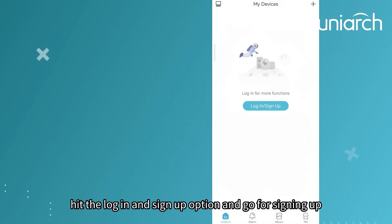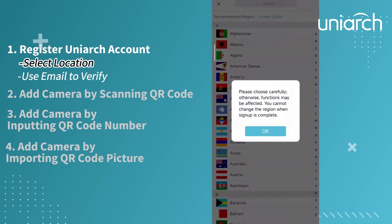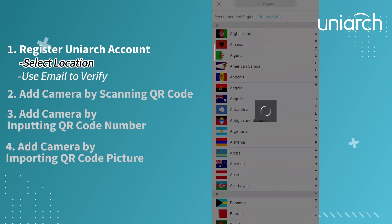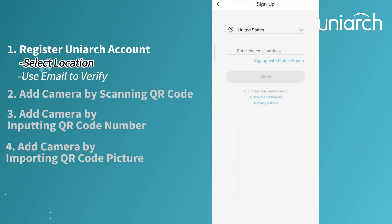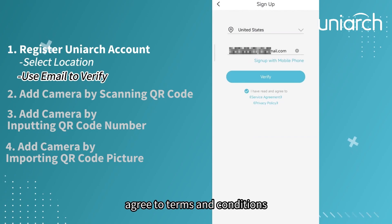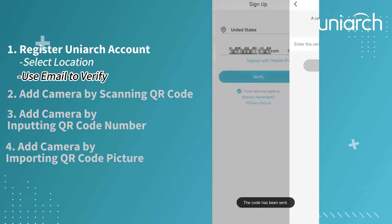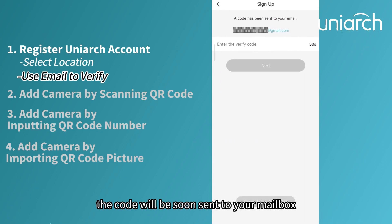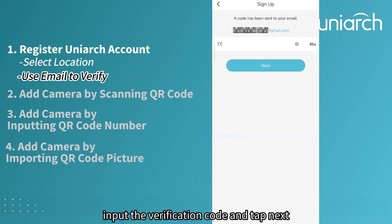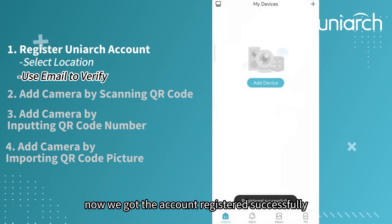Hit the login/signup option and go for signing up to register the account. Select the location and input your email address. Agree to terms and conditions, then tap Verify. The code will be soon sent to your mailbox. Input the verification code and tap Next. Create the password for the account. Now we got the account registered successfully.